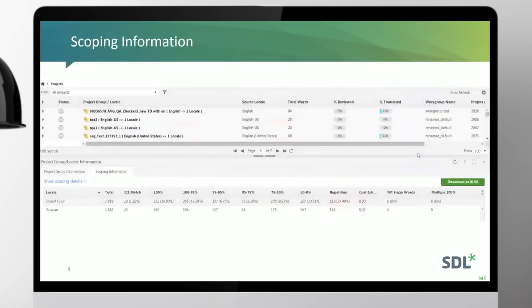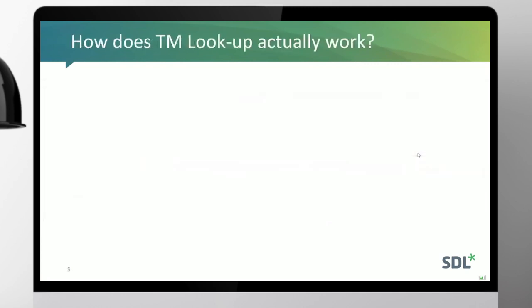Scoping information: we have fuzzy bands and word counts that get populated into each of those different bands. We have things like ICE matching, repetitions, etc. I'm going to talk about what they mean and what that implies for how you can manage the workflow.